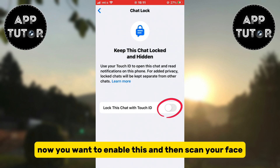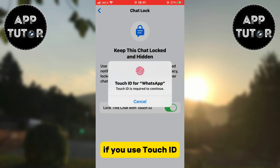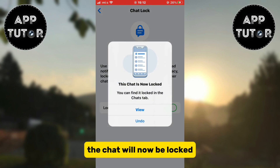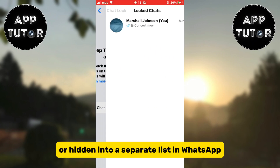Now you want to enable this and then scan your face if you use Face ID, or your finger if you use Touch ID. The chat will now be locked or hidden into a separate list in WhatsApp.